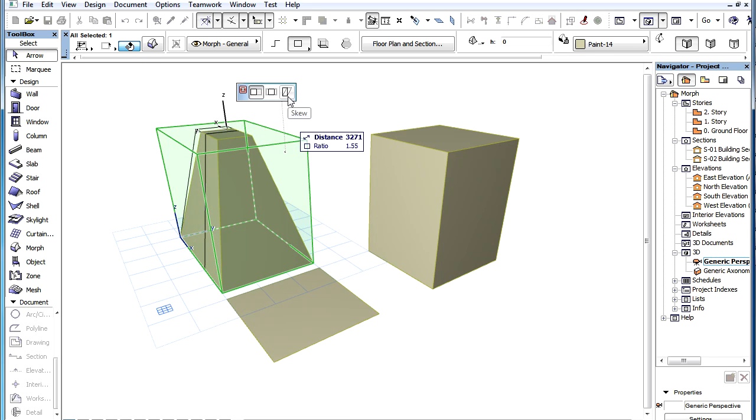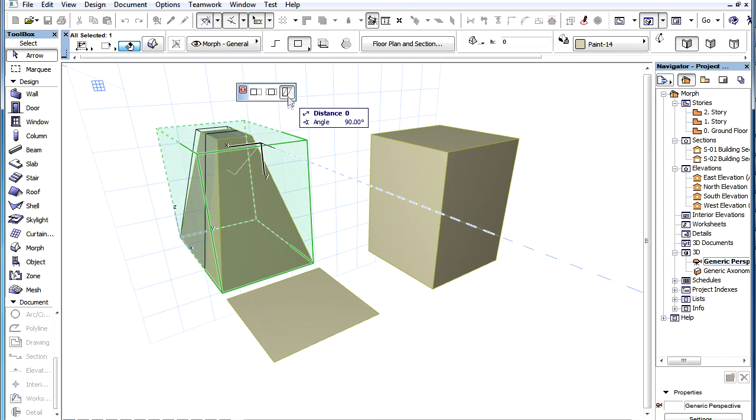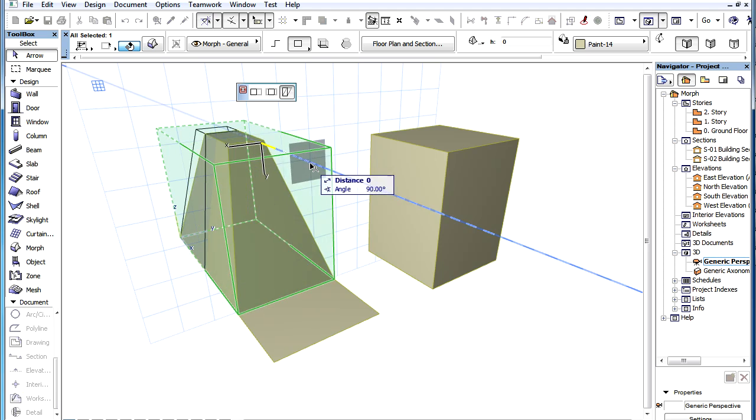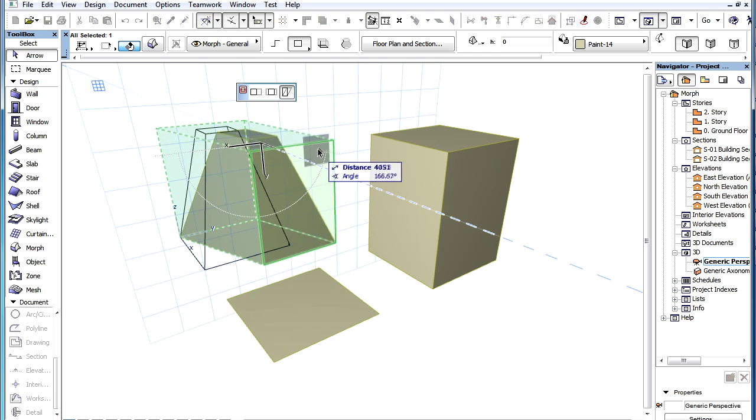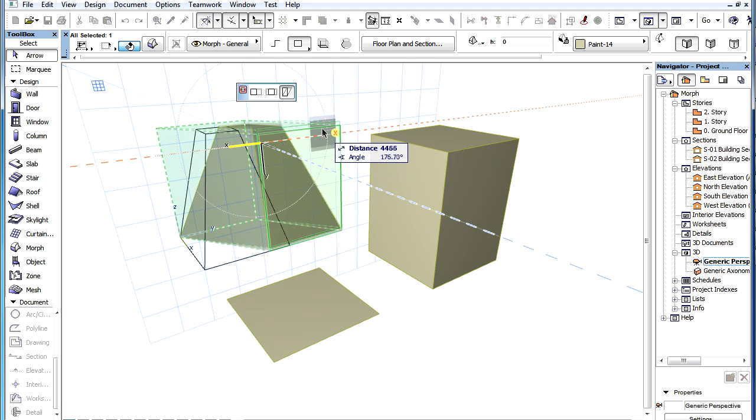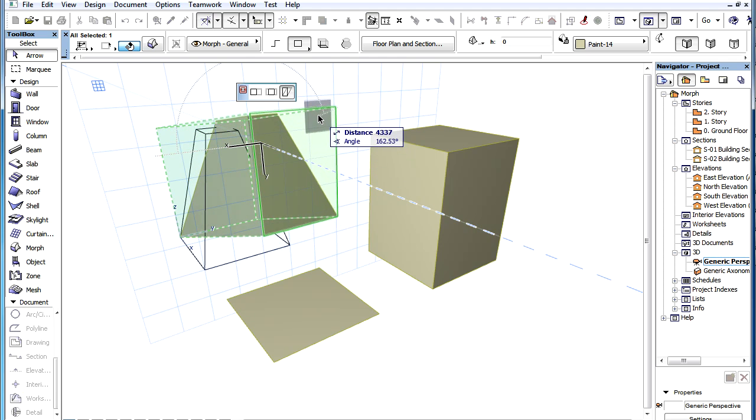The third is the Skew option. This option enables you to distort the shape of the Stretch box into an Extruded Parallelogram or Parallelopiped.